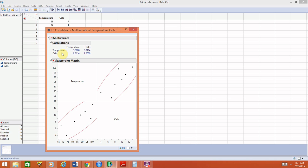Along this diagonal, it will always be one because it's telling you the correlation between temperature and itself. Any variable is perfectly correlated with itself, so we're not interested in the ones along that diagonal. Rather, we're interested in these off-diagonal entries. This tells you that the correlation between temperature and the number of emergency calls is 0.8114. Thank you.